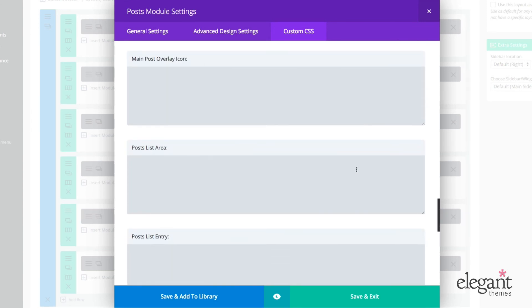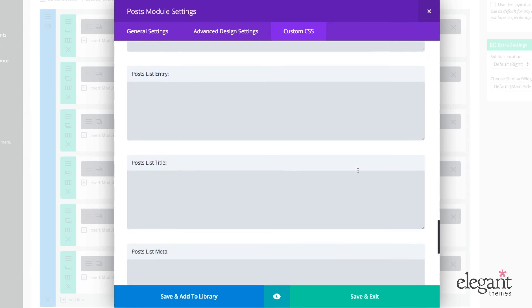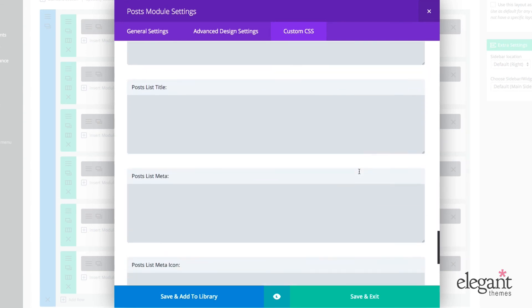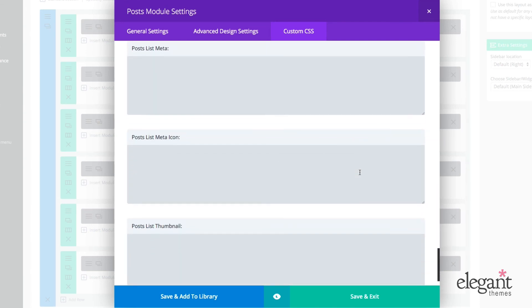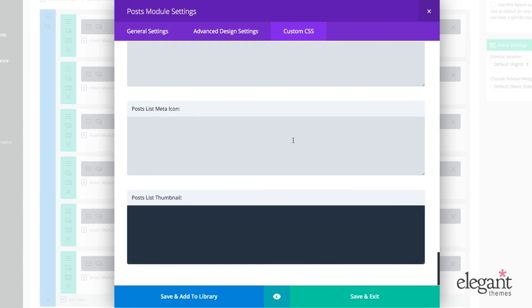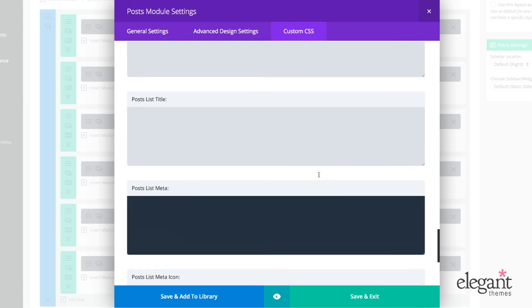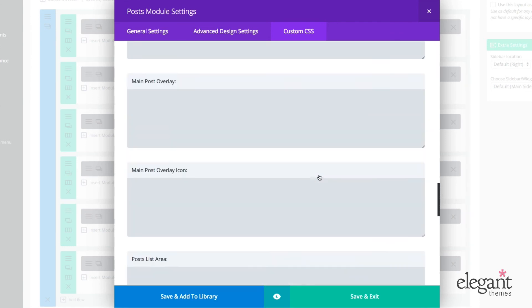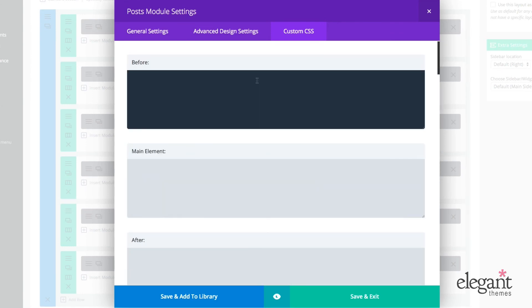post list area, post list entry, post list title, post list meta, post list meta icon and post list thumbnail. Now, all of these can be styled with custom CSS, which is just an insane amount of control over every aspect of the post module.